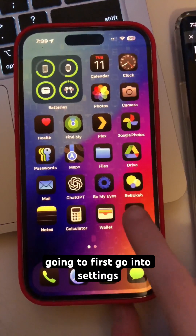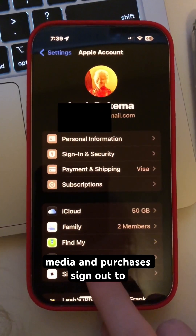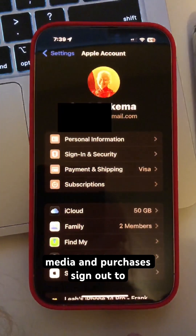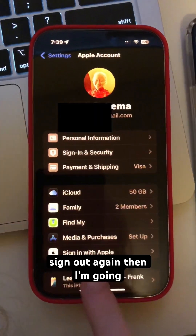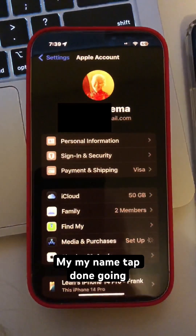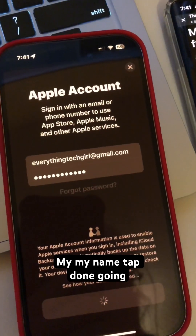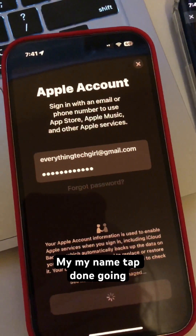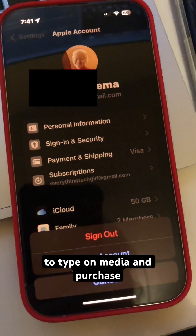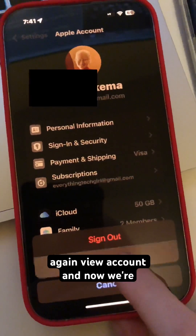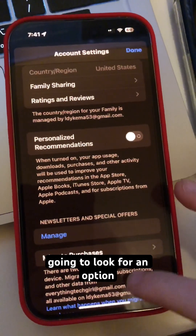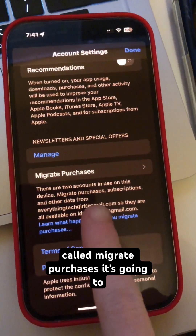I'm going to first go into Settings, tap on my name, tap on Media and Purchases, and sign out. Then I'm going to tap Media and Purchases again, tap 'Not My Name,' tap Done. Then I'll tap on Media and Purchases again and go to View Account. Now we're going to look for an option called Migrate Purchases.